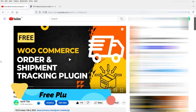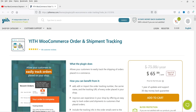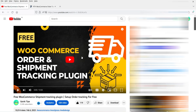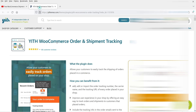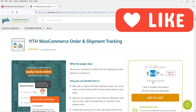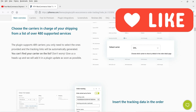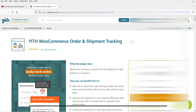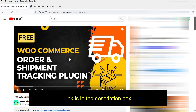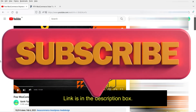In one of the previous videos I showed you how to install and use the free WooCommerce shipment tracking plugin — that was the YITH WooCommerce Order and Shipment plugin. That plugin has a free version, and I showed how to install the free version as well as the pro version. The pro pricing is $65.99 per year and it supports around 480 shipping service providers. I'll give you the link in the description box so you can watch both videos and compare.